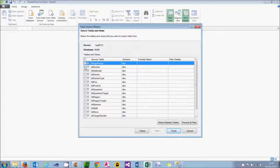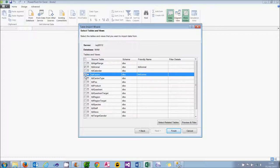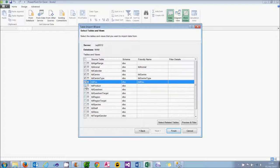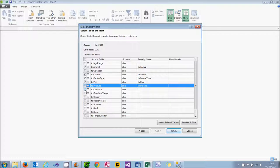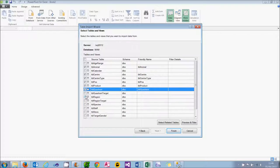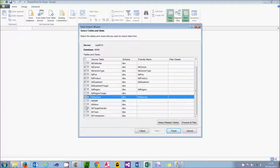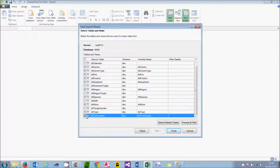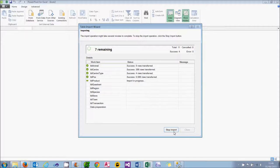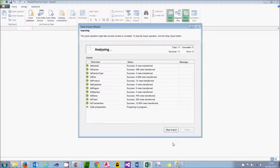If you choose 11 tables, in alphabetical order they are: animal, center, center type, pos, product, quadrant, region, species, store, town, and transaction. If you then choose Finish, PowerPivot will import the data from those 11 tables.